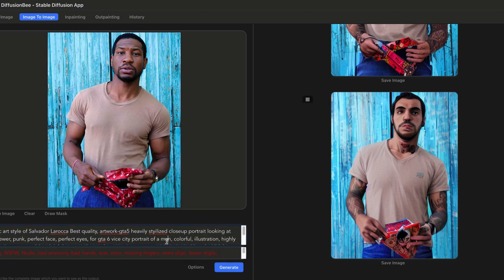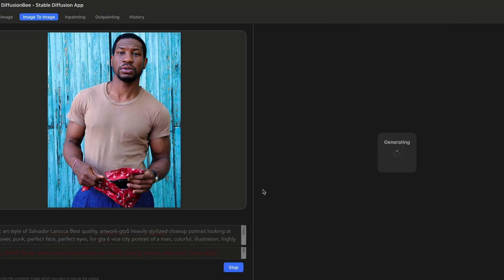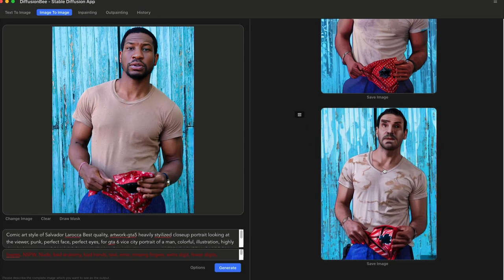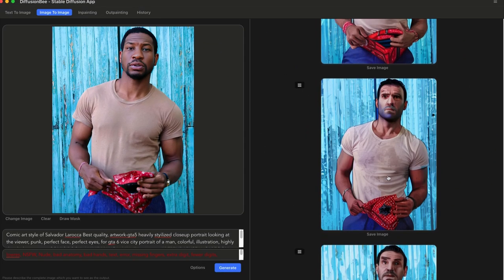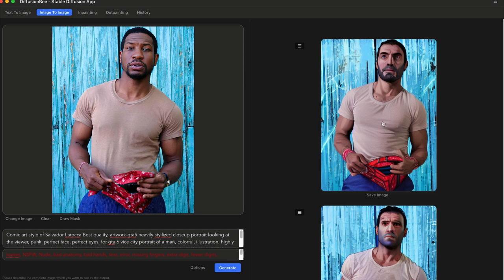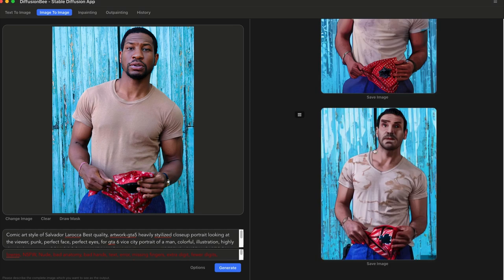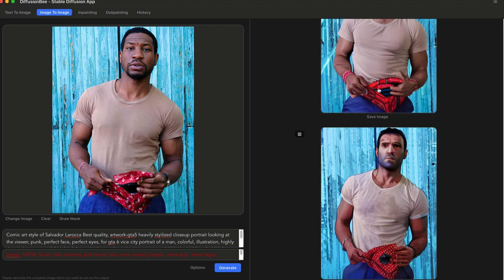Let's hit generate again and see what this does. Okay, it's all done loading. The problem with this model, the Grand Theft Auto one itself, it tends to make it look like the main character. The likeness doesn't quite look like Jonathan Majors. It got the overall pose cool but the face is not quite what I want.